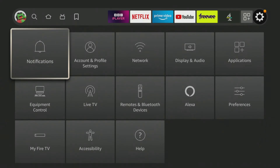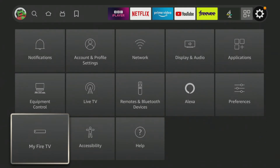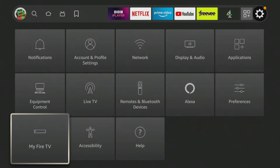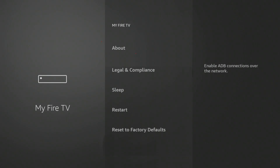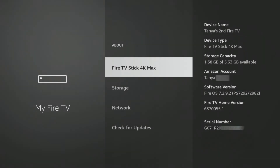From your Fire TV home screen, use your remote to scroll across the top menu and select Settings — it looks like a little gear icon. Once you're in the Settings menu, scroll down until you find and select My Fire TV. It's usually towards the bottom of the list. Inside the My Fire TV menu, look for and select About. This section usually contains information about your device, like its name, software version, and network details.